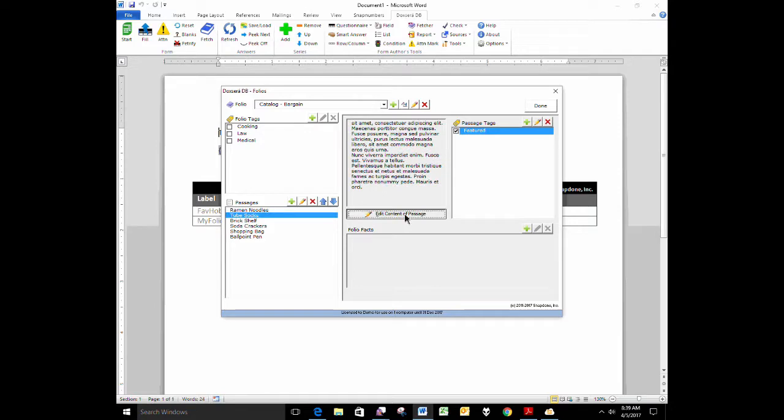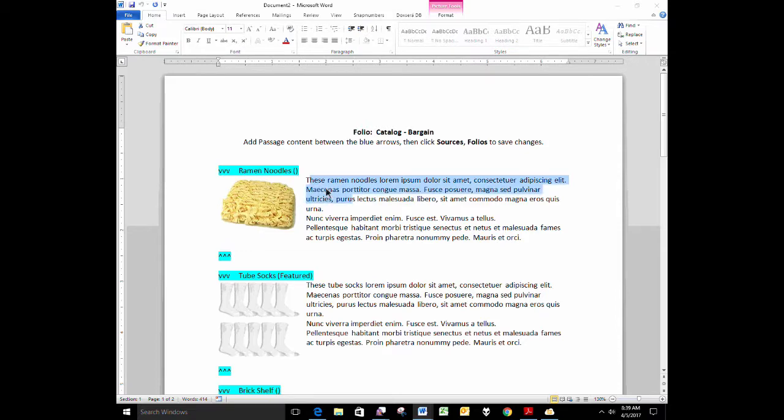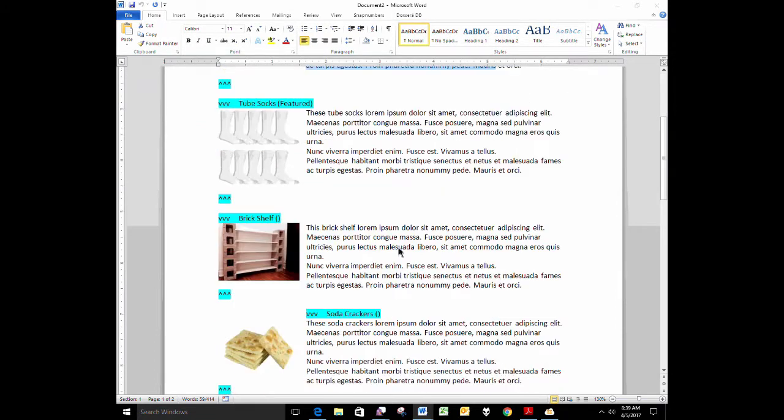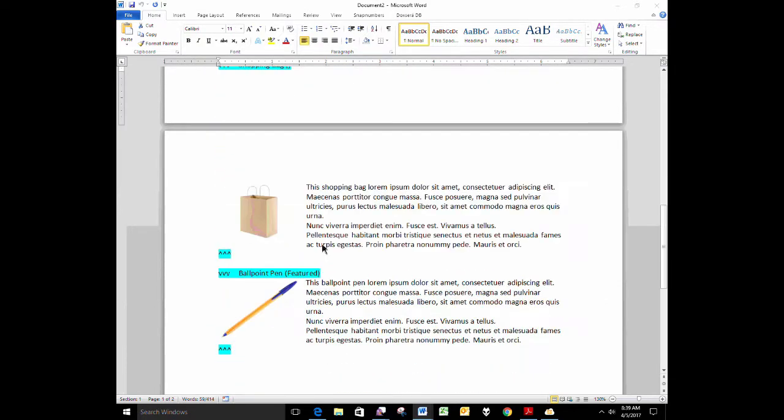And I'm going to open up this folio so you can see what's in it. So each entry here, each passage has a photo along with some text. There's my ramen noodles, there's my tube socks, and so forth.